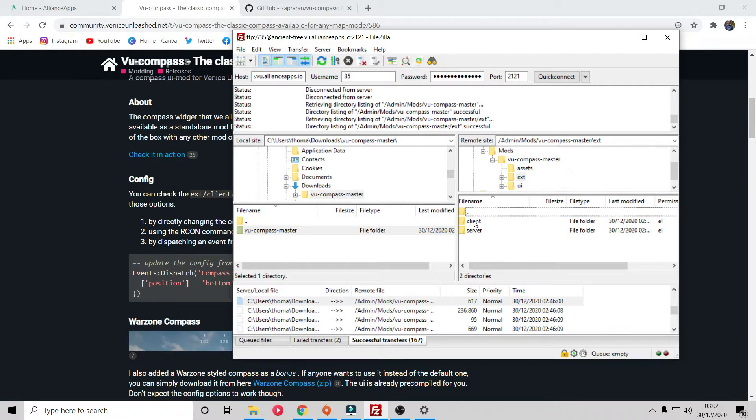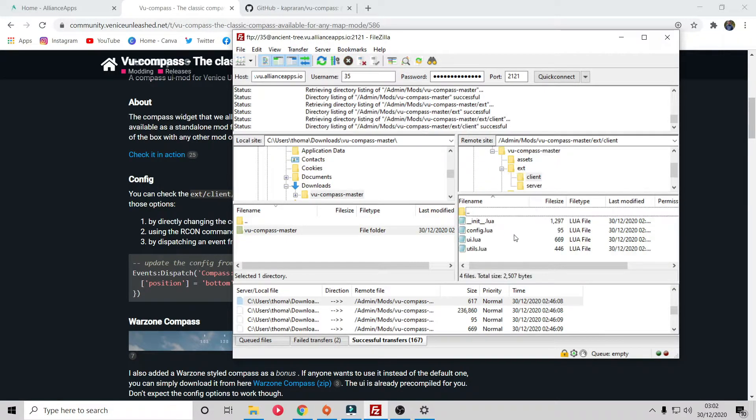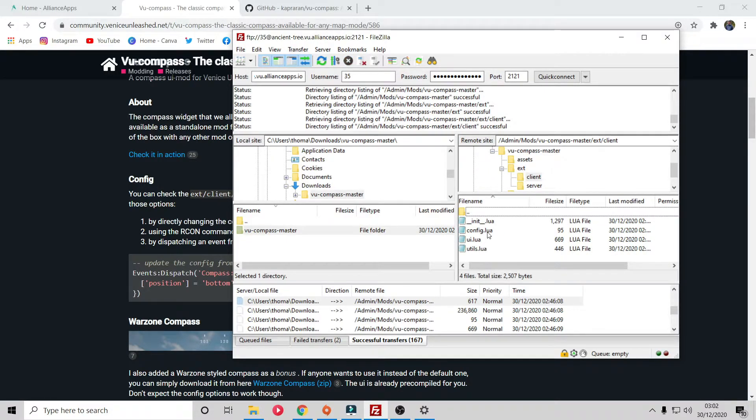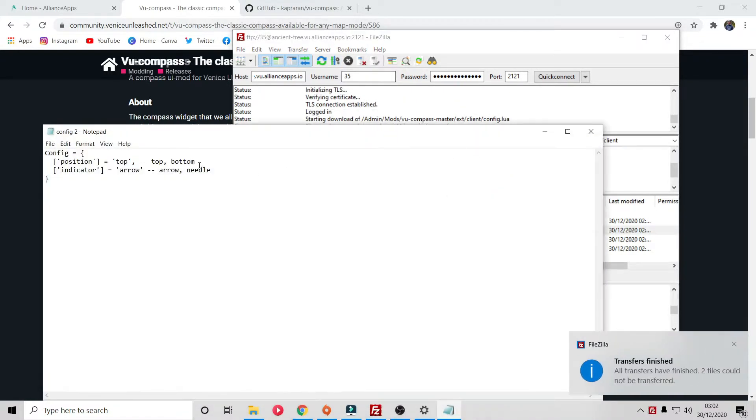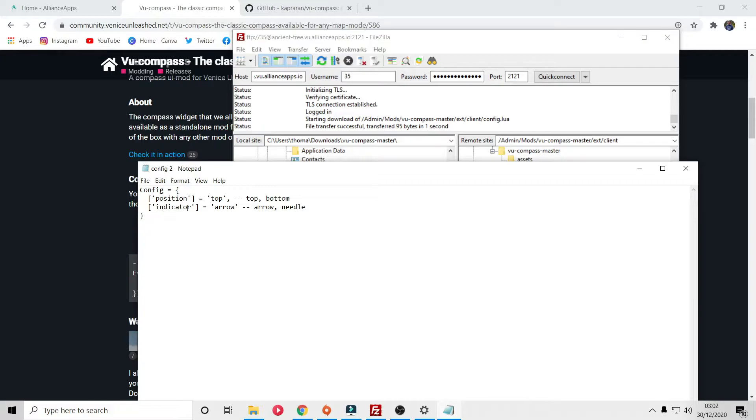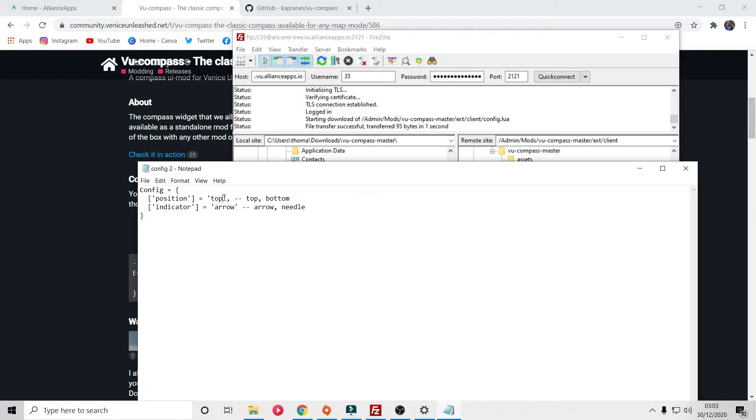View and edit. This is very self-explanatory. You have position and indicator, and then whatever within the speech marks is what you're getting, and then to the right of that is your option. You can have it on the bottom or you can have it as an arrow or needle. Let's completely reverse what we had before, so we're going to have bottom now and I'm going to have it as a needle.